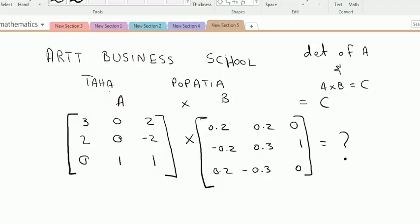In this video we will discuss how to multiply two matrices with the help of a calculator, and also how to calculate the determinant of a matrix. We have two matrices: A is [3, 0, 2; 2, 0, -2; 0, 1, 1] and B is [0.2, 0.2, 0; -0.2, 0.3, 1; 0.2, -0.3, 0].